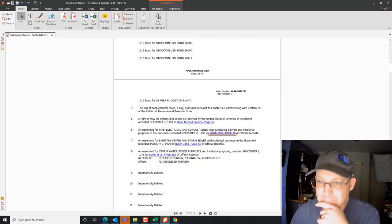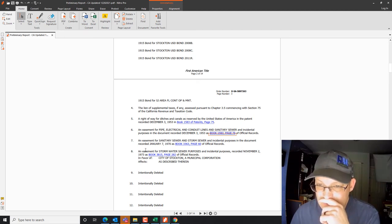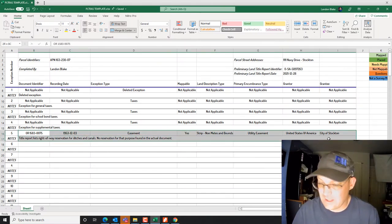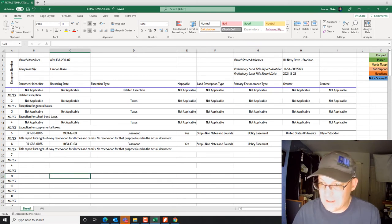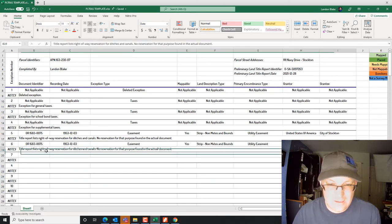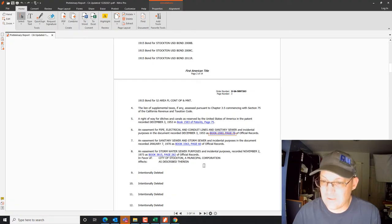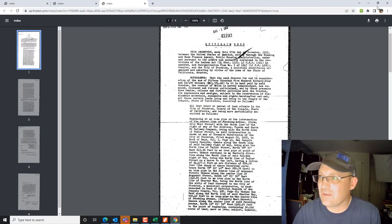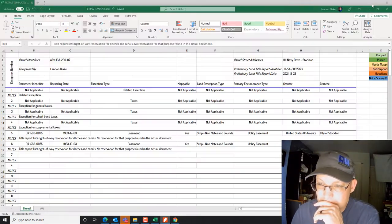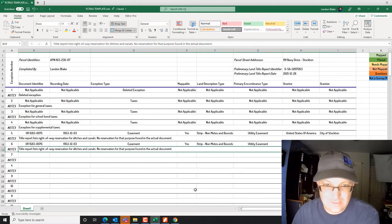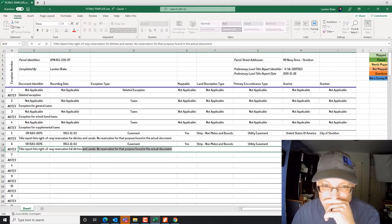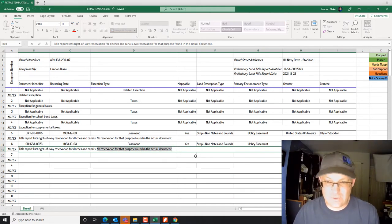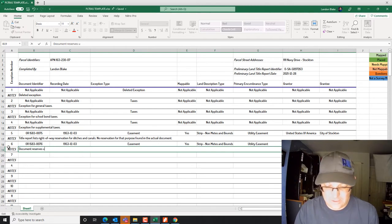That's the kind of information that's really important to include. Exception six has basically the same description from the same document. Going back to check — this doc does contain the reservation: OR 76. The document reserves a utility easement and sewer easement. So the note reads: 'Document reserves utility easement and sewer easement.'